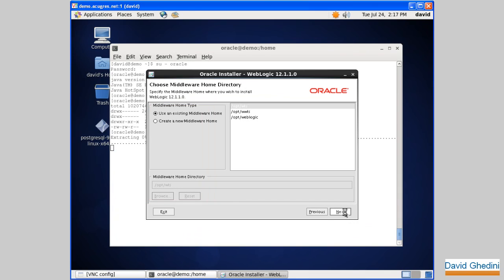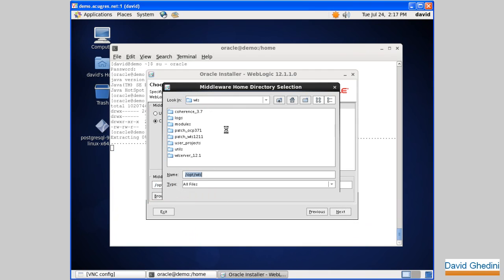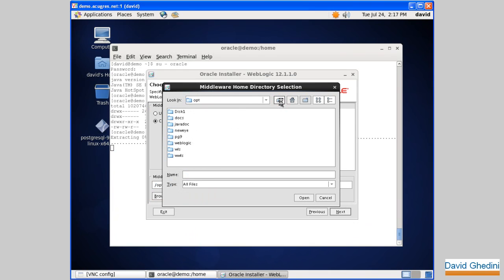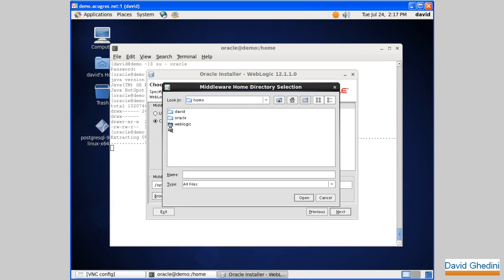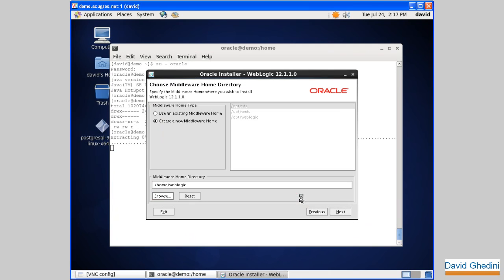Okay, next. And create a new middleware home. We're in home here, and this is directory created weblogic. All good.